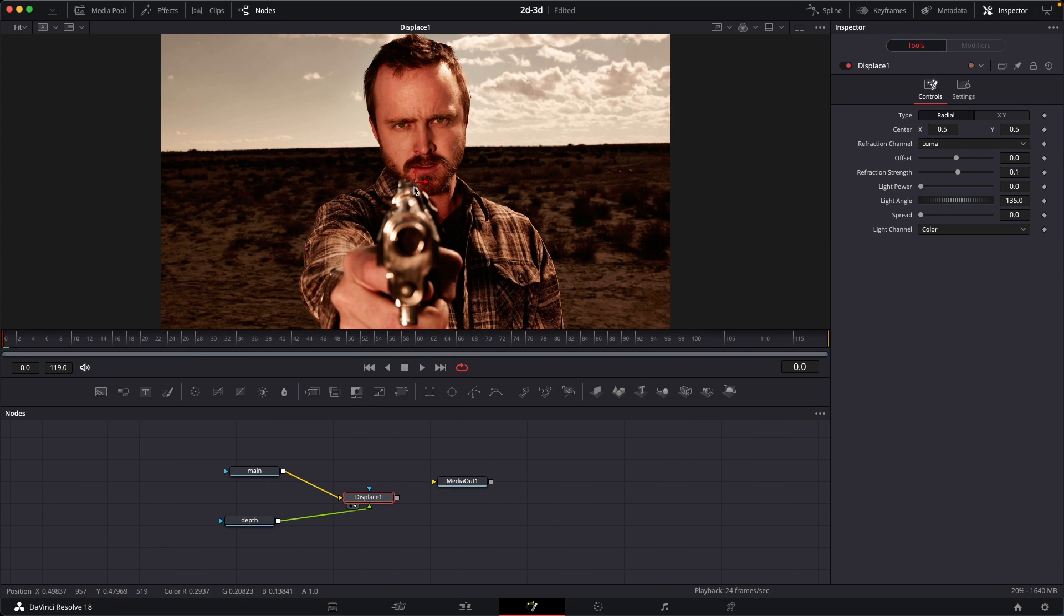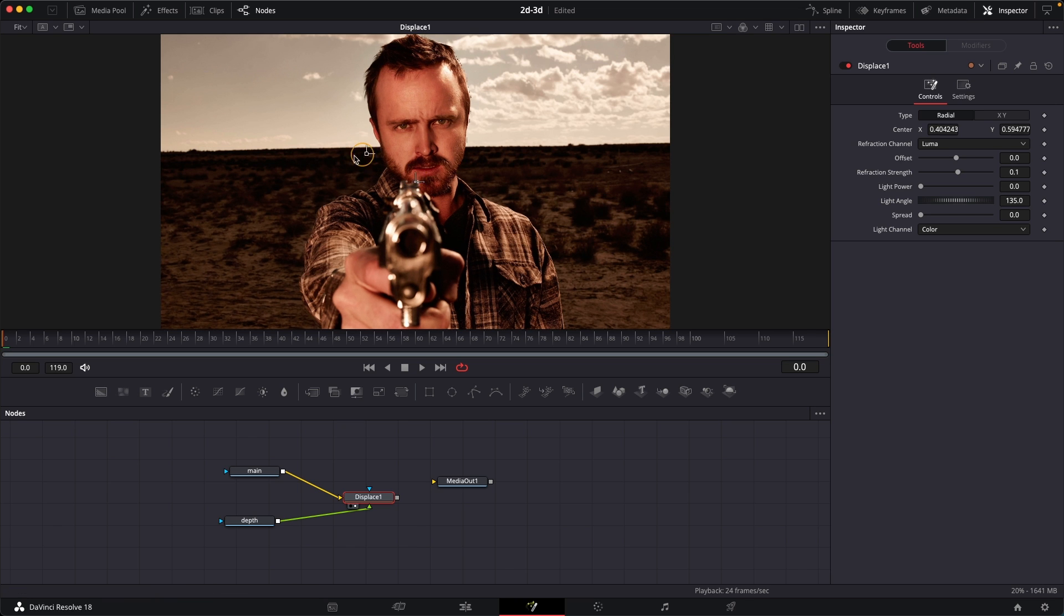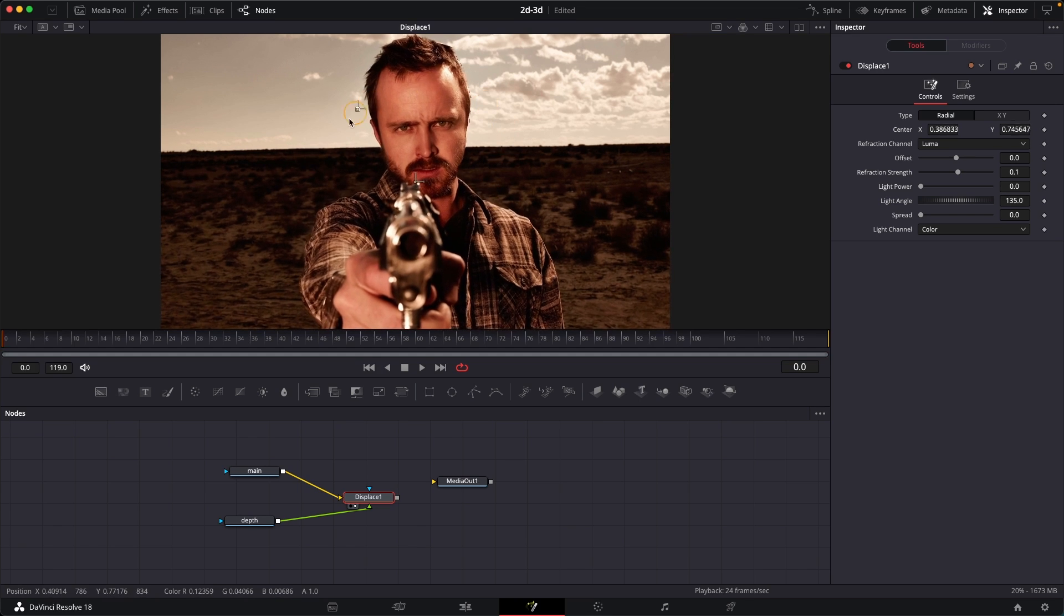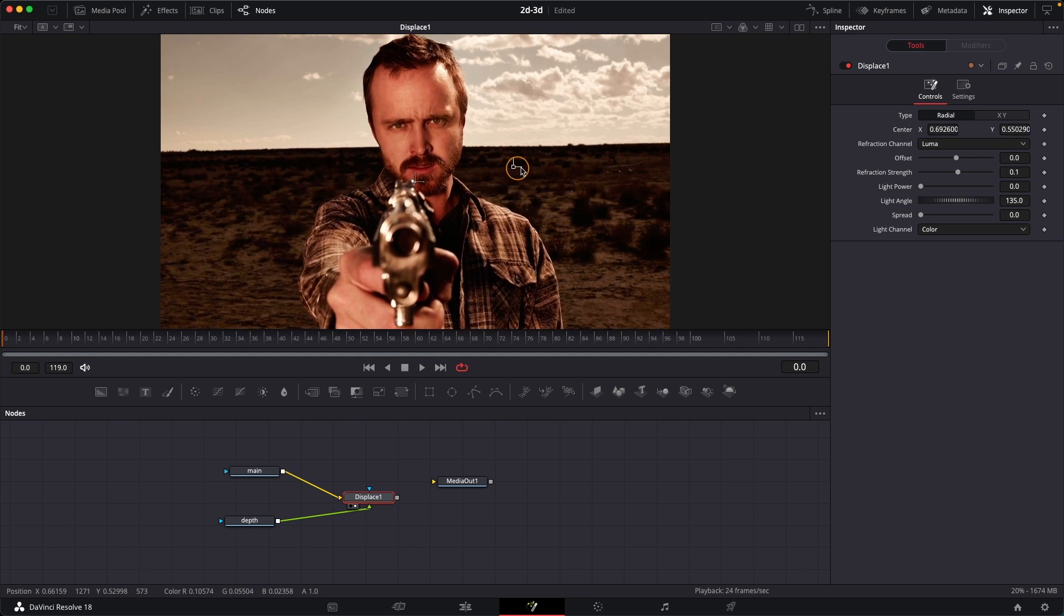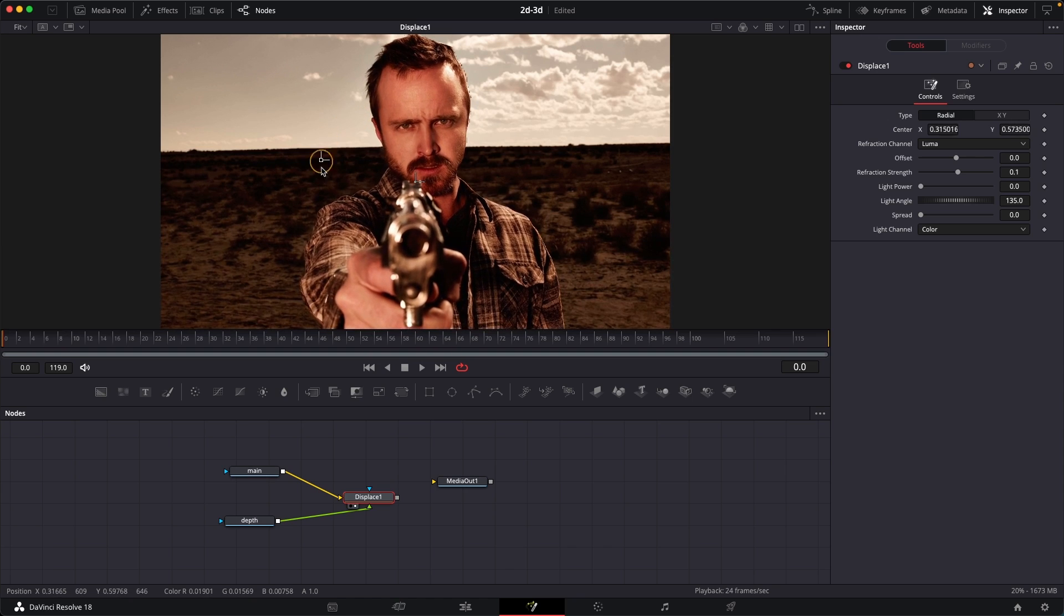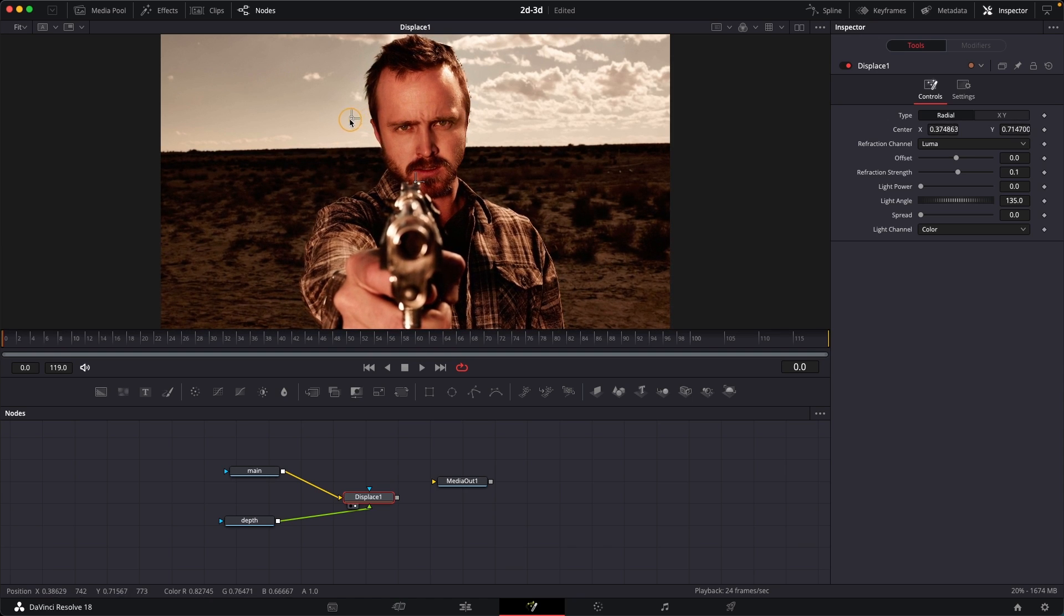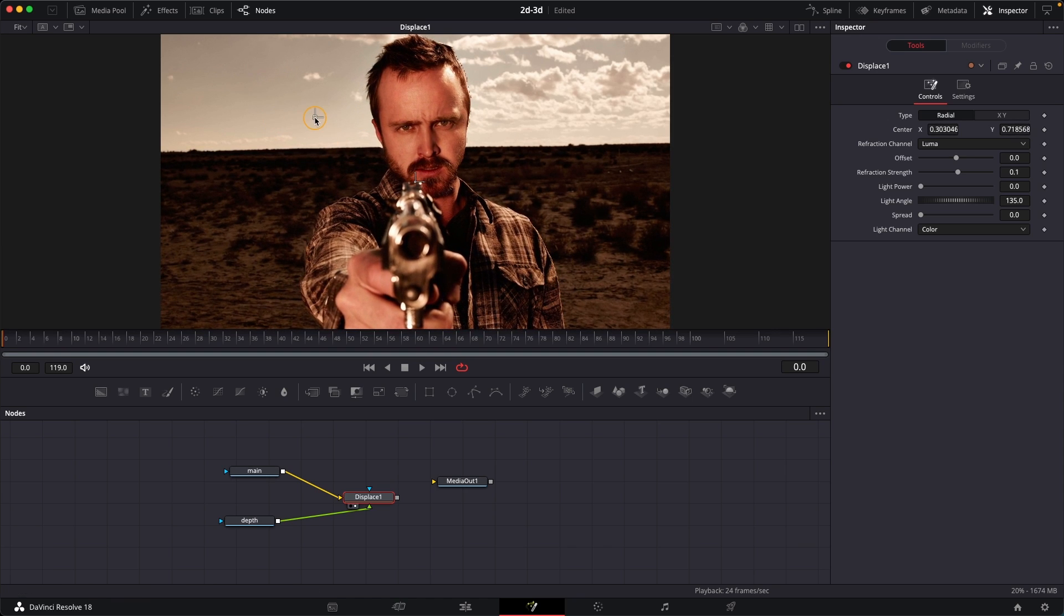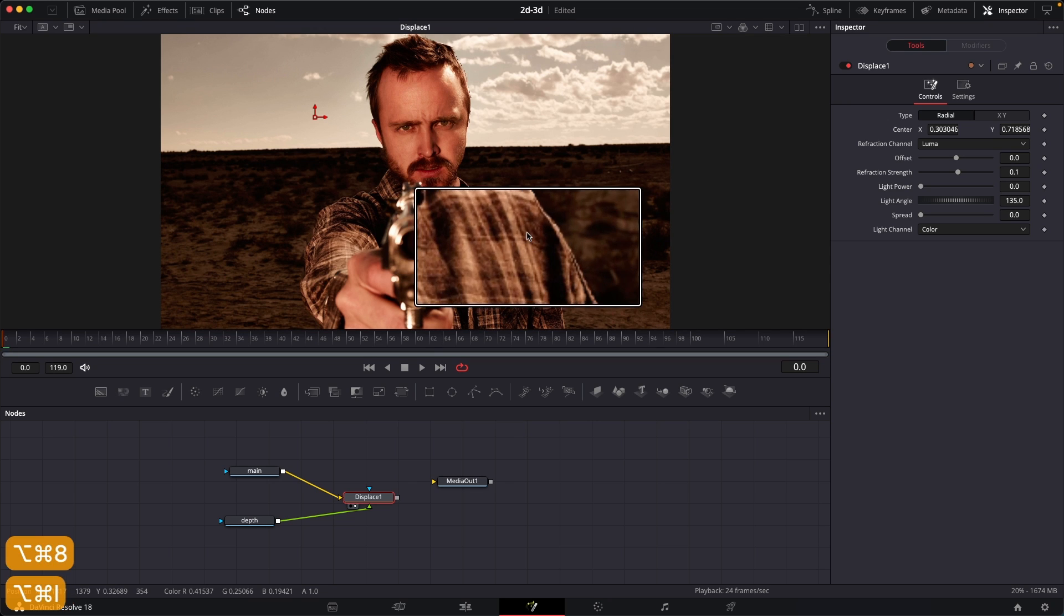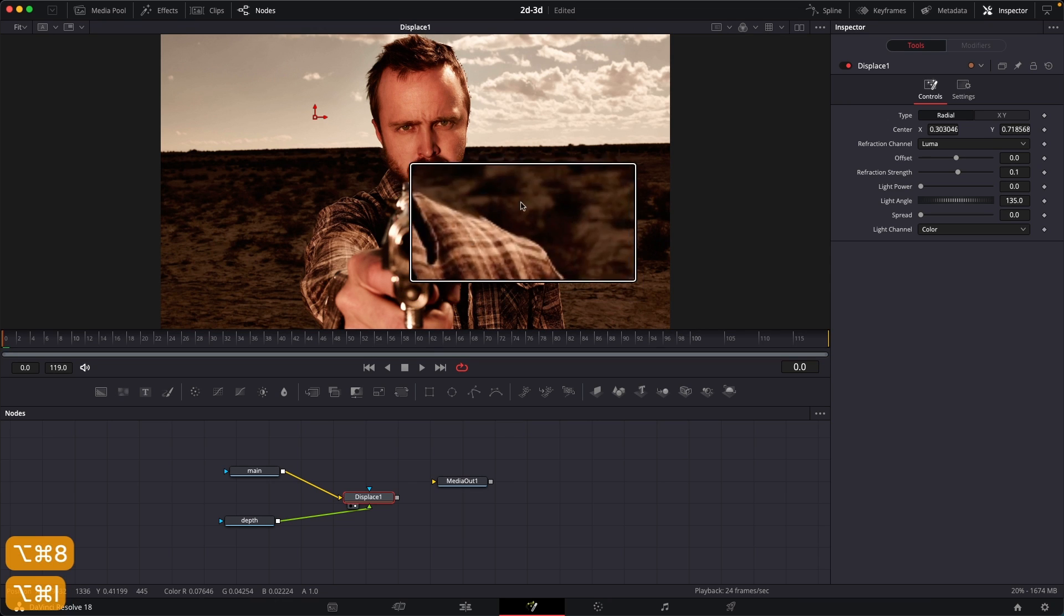And now you can just use this crosshair thing and you can just move around your image and create your animation. But as you can see, we get these little weird edges. So if I just zoom into this, you can see that we have some artifacts around the edges.